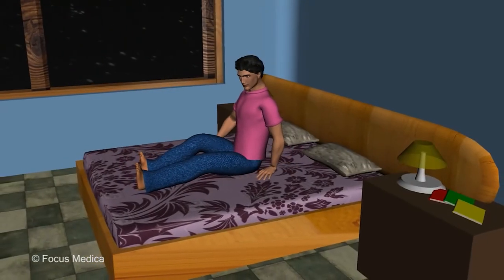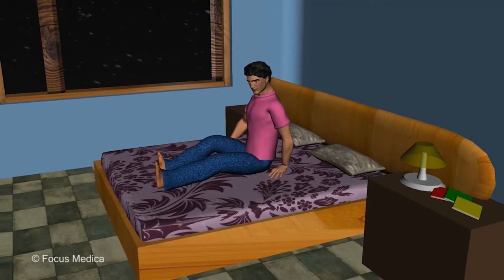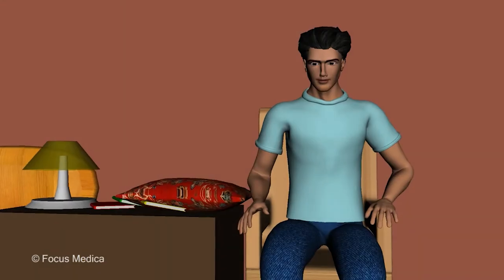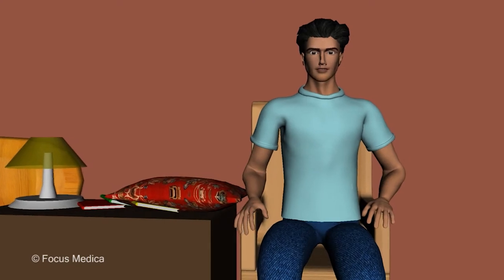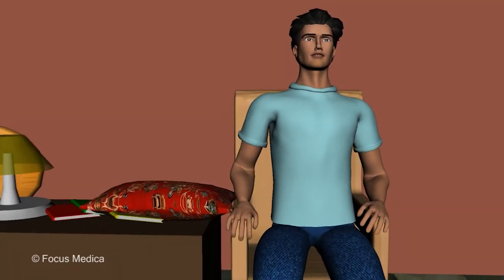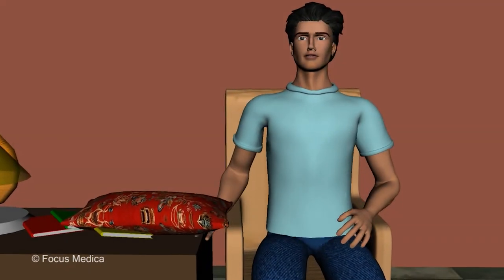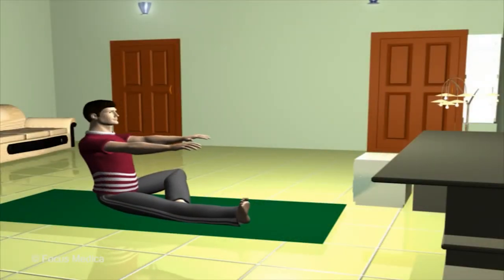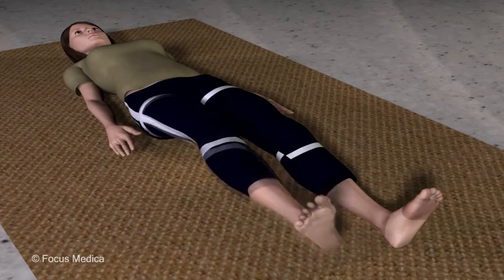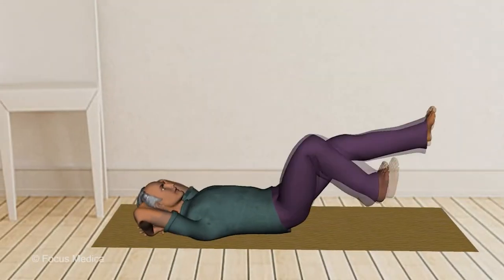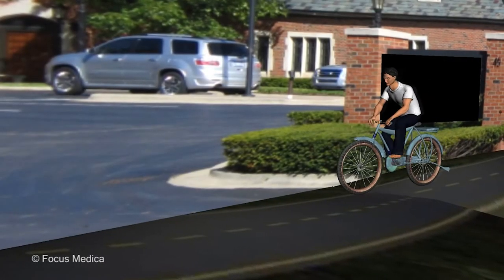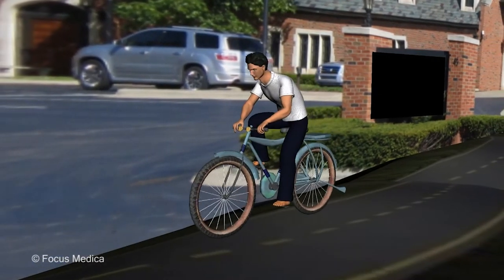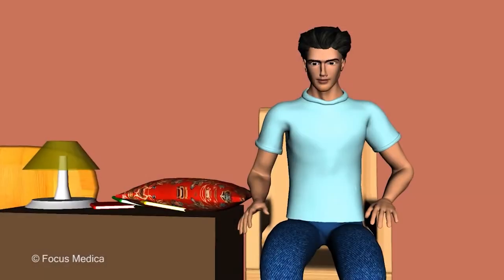Self-care measures for back pain can reduce dependency on pain medications, which are often associated with side effects. Rest for a day or two at most, then resume normal activity as early as possible — complete bed rest is not recommended. Aerobic exercises, back and abdomen strengthening exercises, stretching exercises, or yoga help prevent back pain from returning. Exercise also reduces excess weight, which can put additional stress on the back.